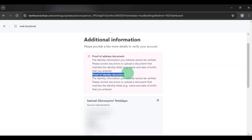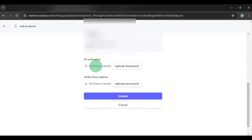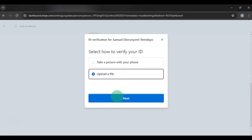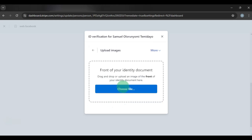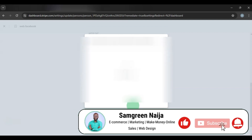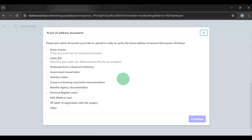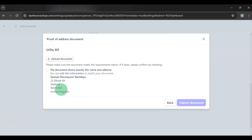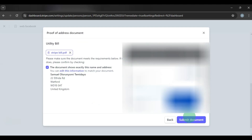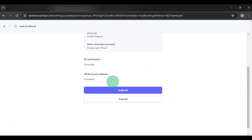For proof of identity, provide it yourself using your ID card or driver's license. Click Upload File, click Next, click Accept and Continue, then choose your file and click Looks Good. For proof of address, click Upload. You can use an electricity bill, gas bill, or water bill — mobile phone bills are not accepted. Click Continue, confirm the address, then click Upload Document. Once uploaded, click Submit Documents.